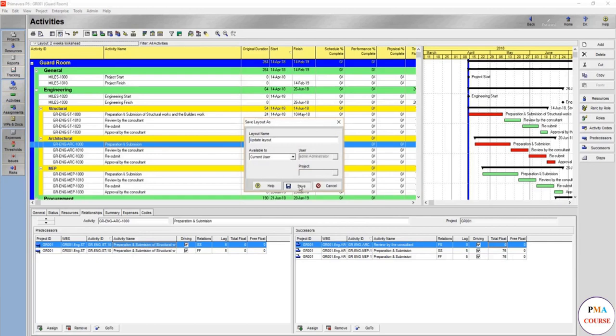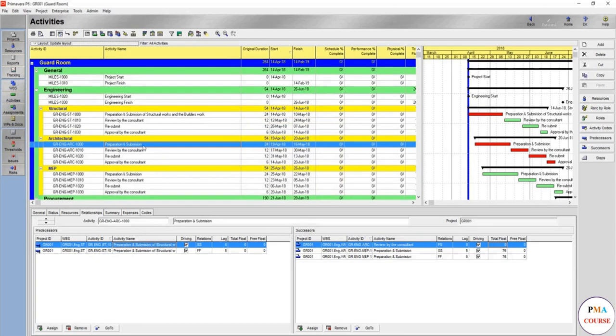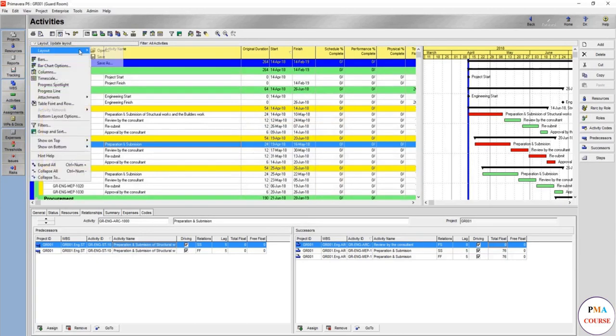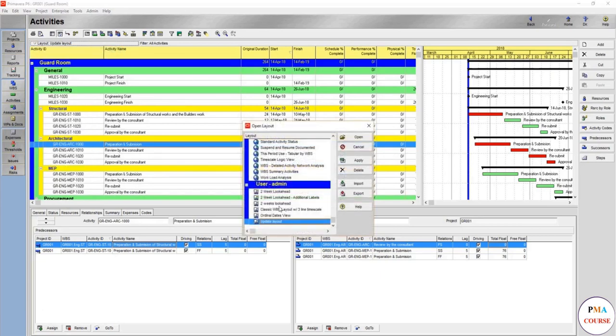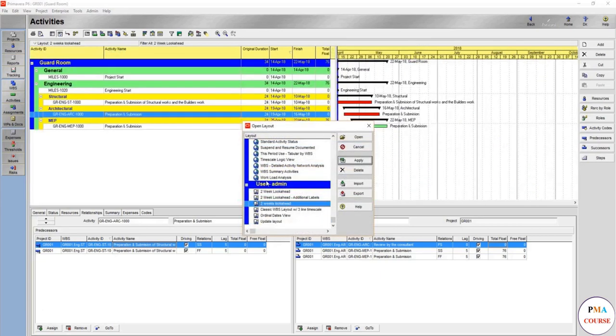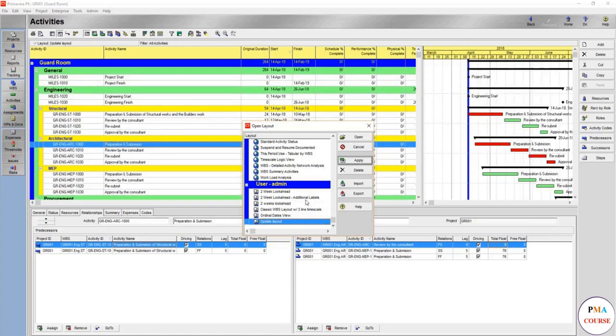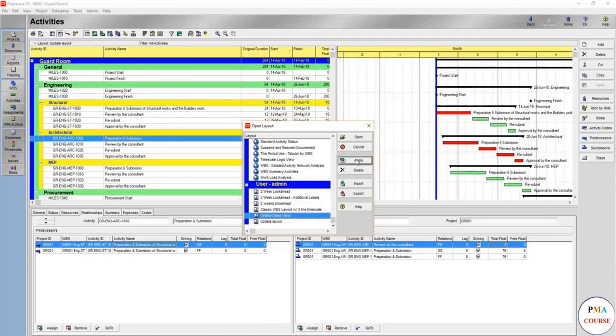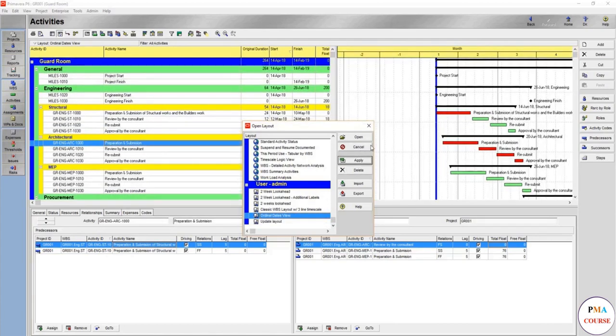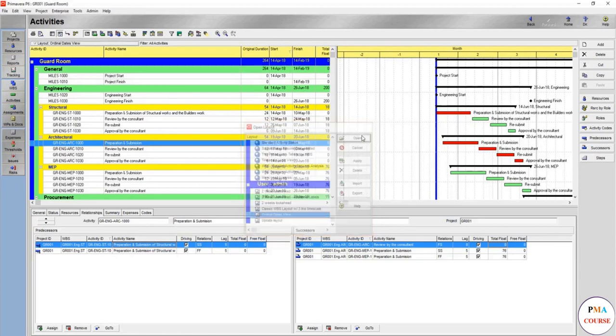So here it comes, you have the update layout. So you can go and come whenever you want between the two weeks look ahead, then to the update layout, then to the ordinary dates view with the filters and everything.